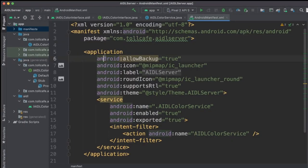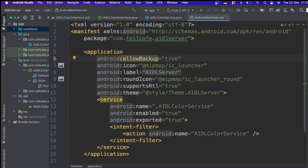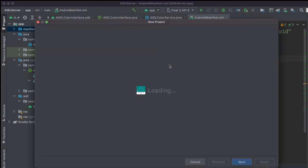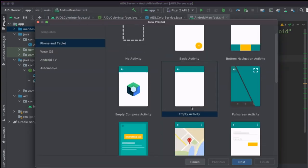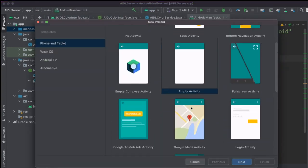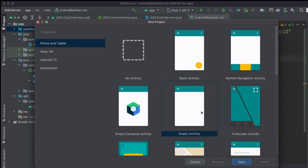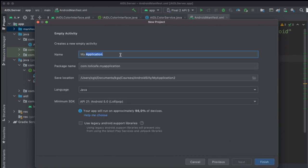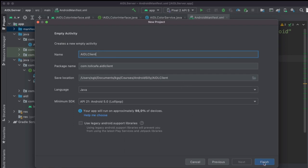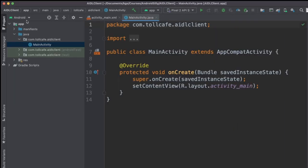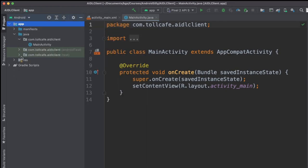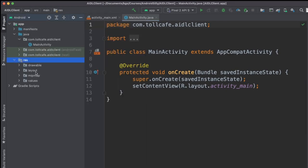Now let's go ahead and create the client app. For the new project, let's have an empty activity, because we need a button which on press should call this service. Let's name it as AIDL Client in Java. Click Finish. We will quickly set up the activity and add a button to it.